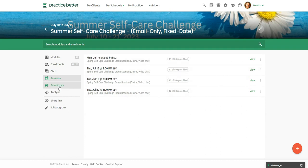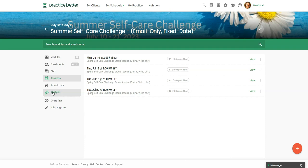And you can also send broadcast messages from here. You can look at where the participants are. If these are actual modules, you could see where they are in the program. But if you're running it with participants who are not in practice better, then you won't really be able to use the analysis feature.